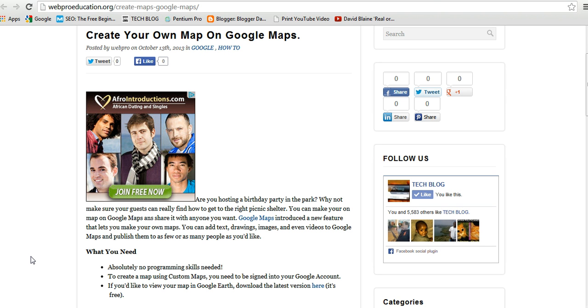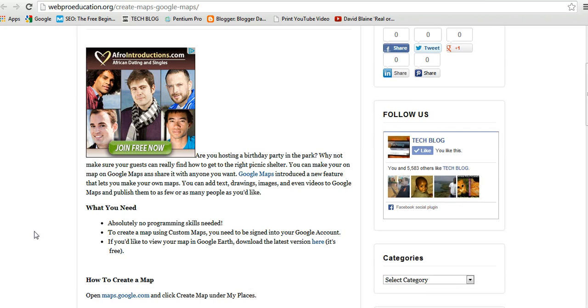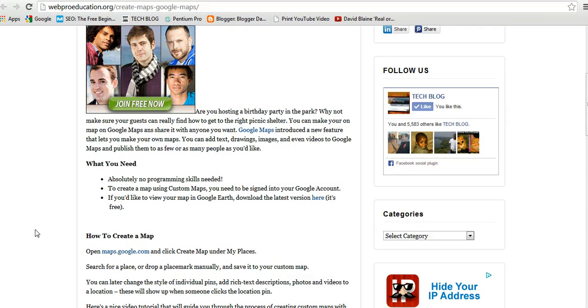You do need to be signed into your Google account, and if you'd like to view your maps in Google Earth you can download the latest version of Google Maps from the website.